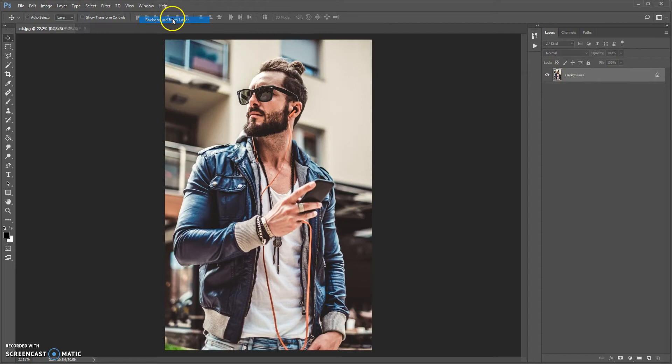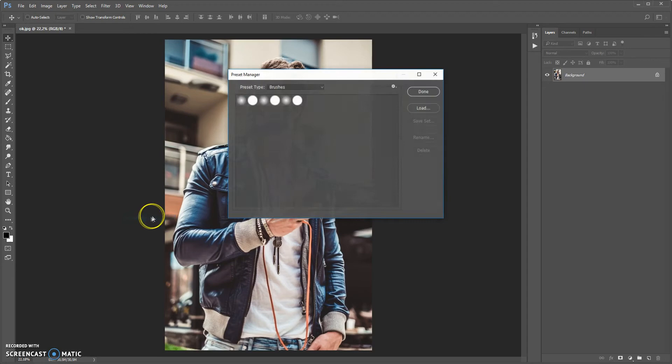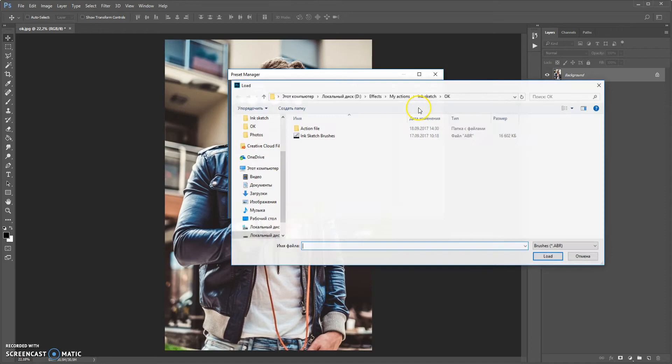The next step: open the brushes file. Go to Edit > Preset Manager. In preset type, select brushes. Click Load, go to the download folder, and load the InkSketch brushes file. Click Done.